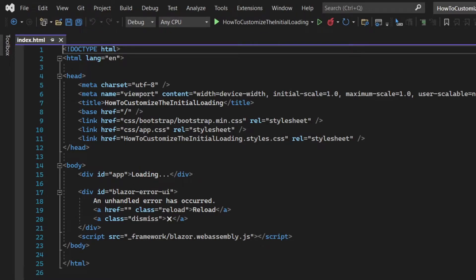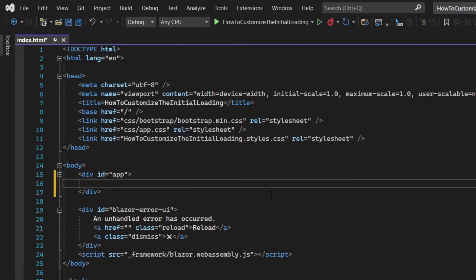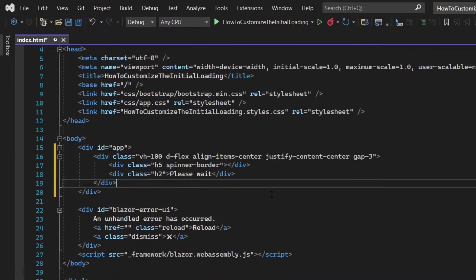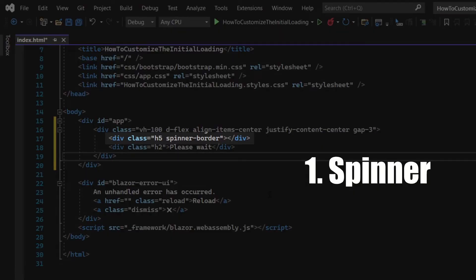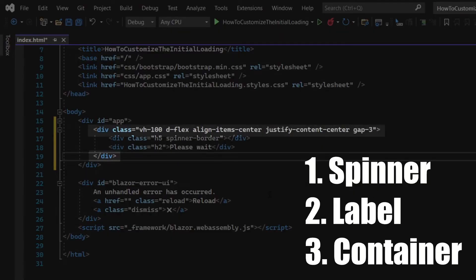Let's make a quick, simple loading screen using Bootstrap. In interest of time, I already prepared a code sample, which I'll just quickly explain to you. The loading screen I made consists of three elements: an animated spinner, a label, and a container which positions them in the center and adds a small gap in between.